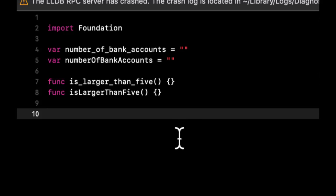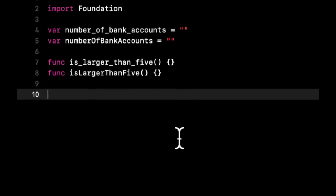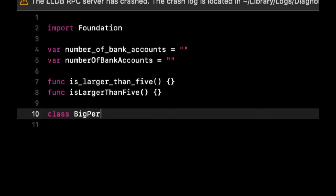Another important thing that I want you to know about naming in general is classes, structs and protocols, which at this point we've seen all three are usually all capitalized. In other words, rather the first letter of each word is capitalized. The whole thing is not capitalized. So if we have a class called big person, it would look like that.